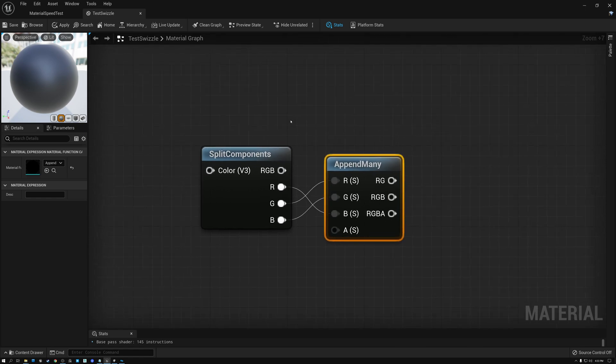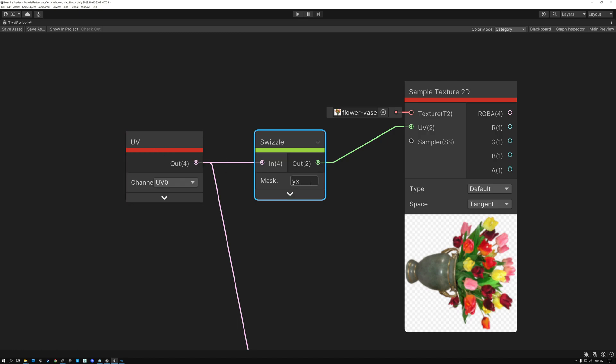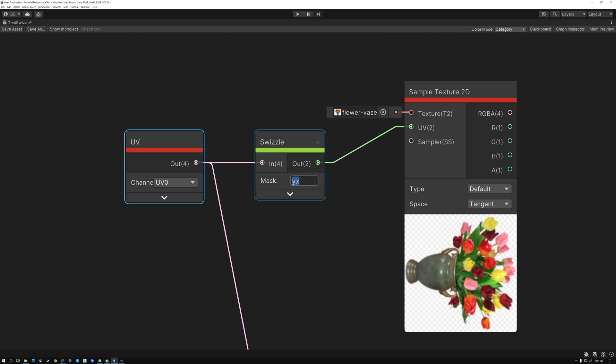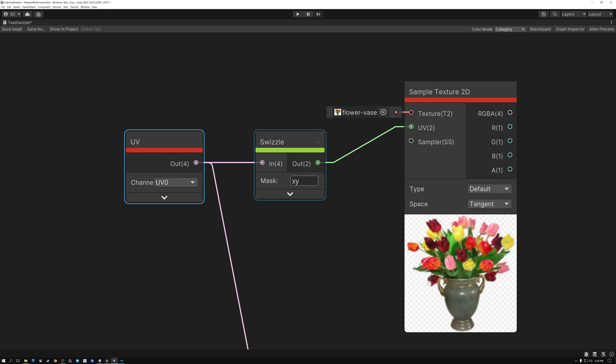But this kind of thing is really simple to do in Unity. And let's swap over there and I'll show you why. So once again, Unity has this really powerful, really convenient swizzle node where if I want to swap my components, I can just type the order that I want them to appear in. So here I have a U and V value and I've typed YX, which swaps the order. And just like we saw in Unreal, it's rotated my vase 90 degrees to do that. So I can do XY or I can do YX.